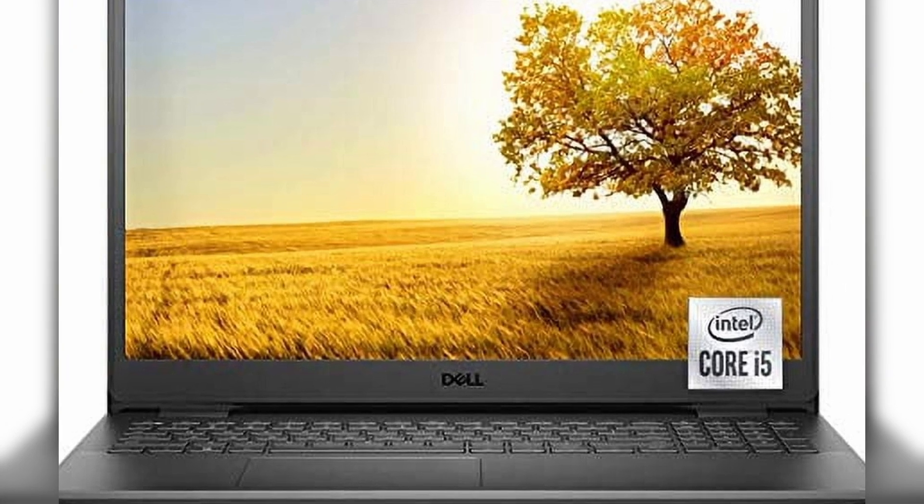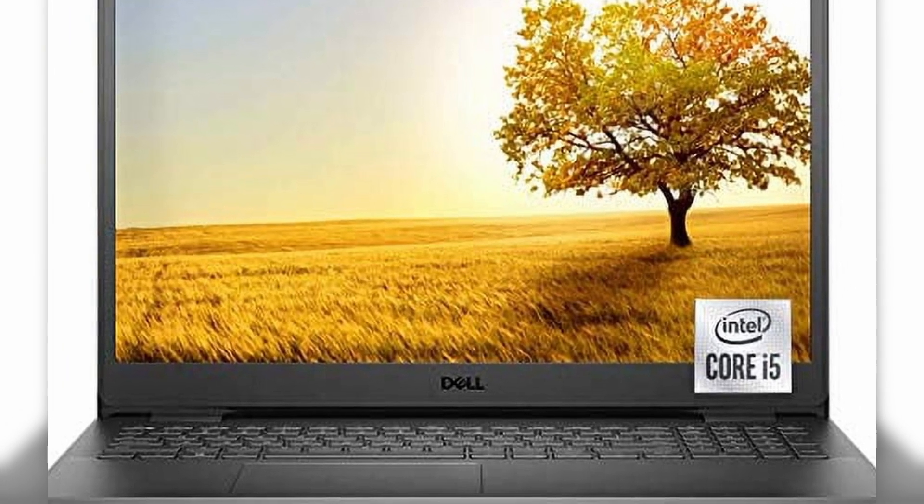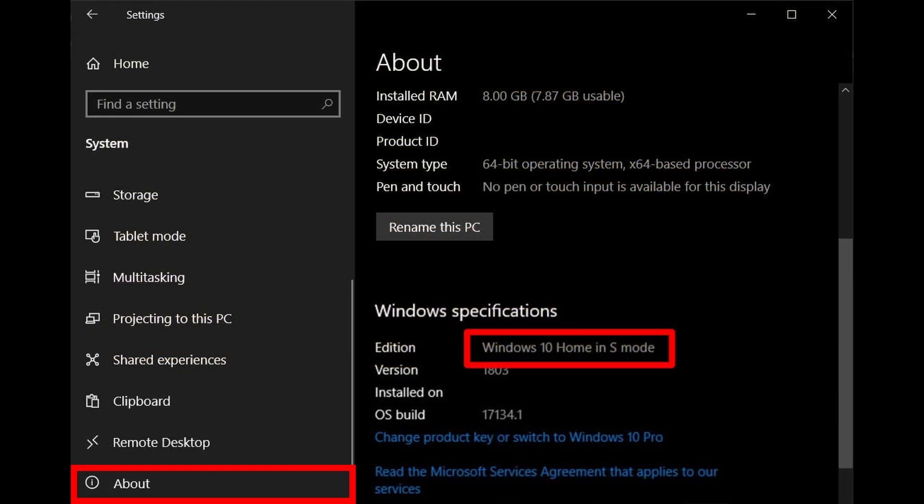Alternatively, if your device originally came with S Mode, you can restore your operating system to its factory settings from the manufacturer to reactivate S Mode.